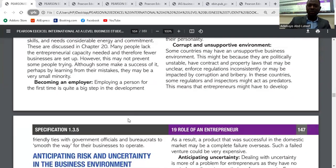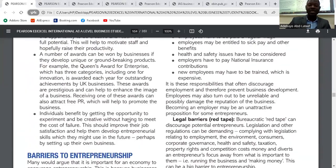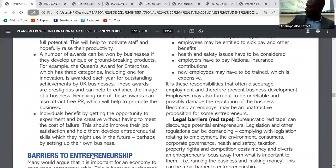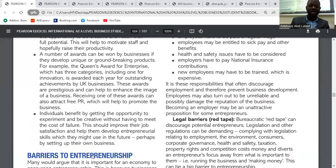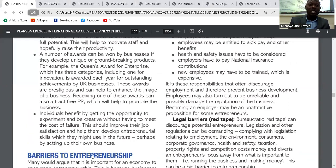The third barrier is becoming an employer. Becoming an employer means you need to start paying employees — their salaries, health and safety considerations, and training. All these are expensive. As a result, it becomes difficult for entrepreneurs. Some people feel the responsibility of paying many workers is too high, so they don't want to become an entrepreneur.